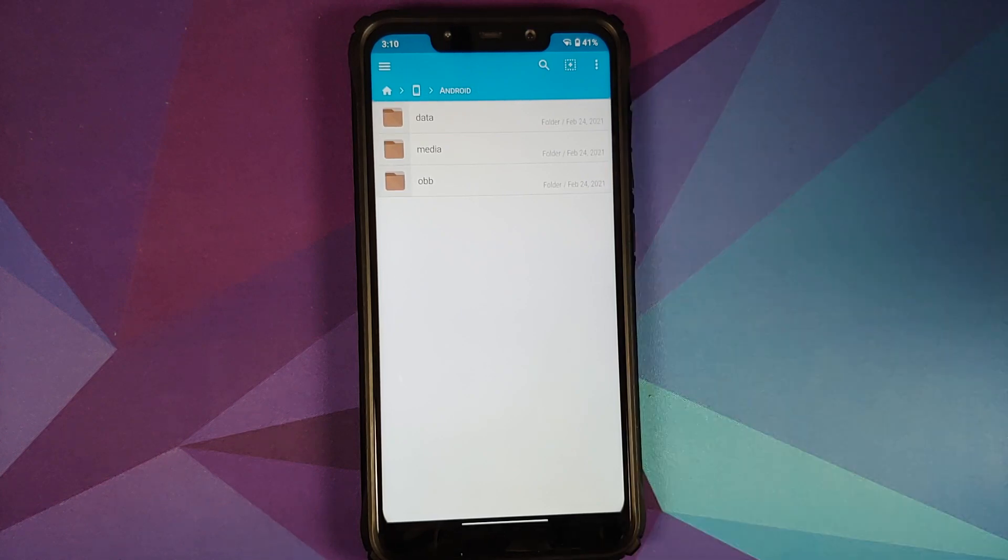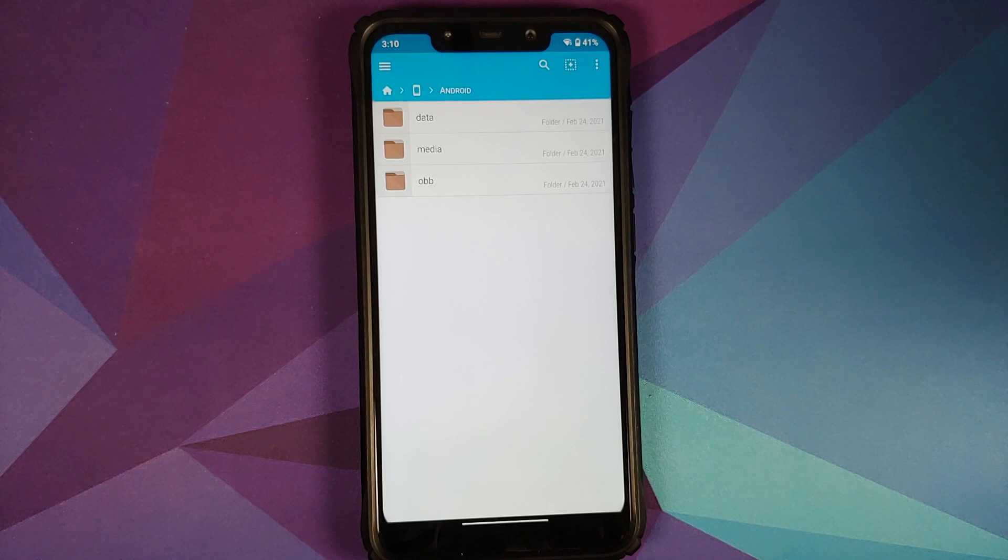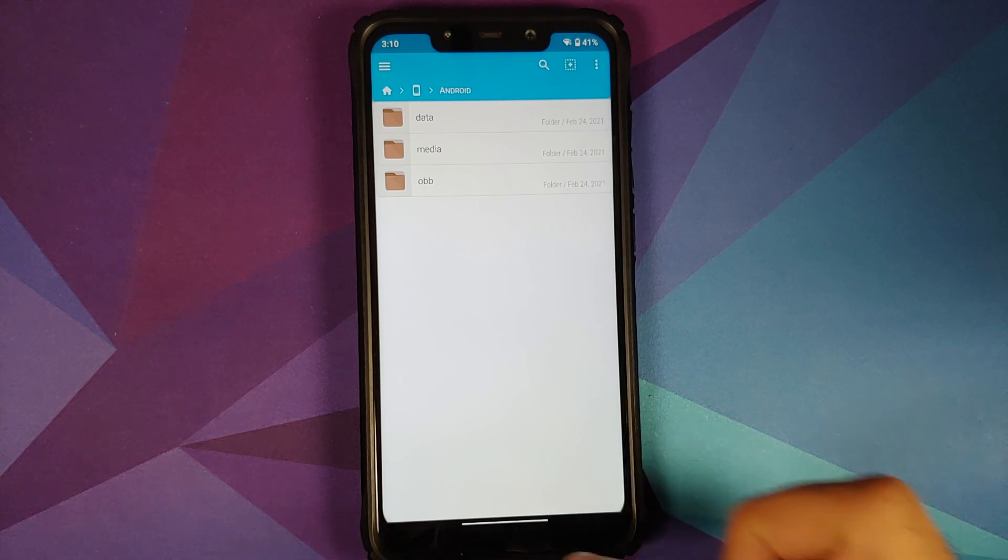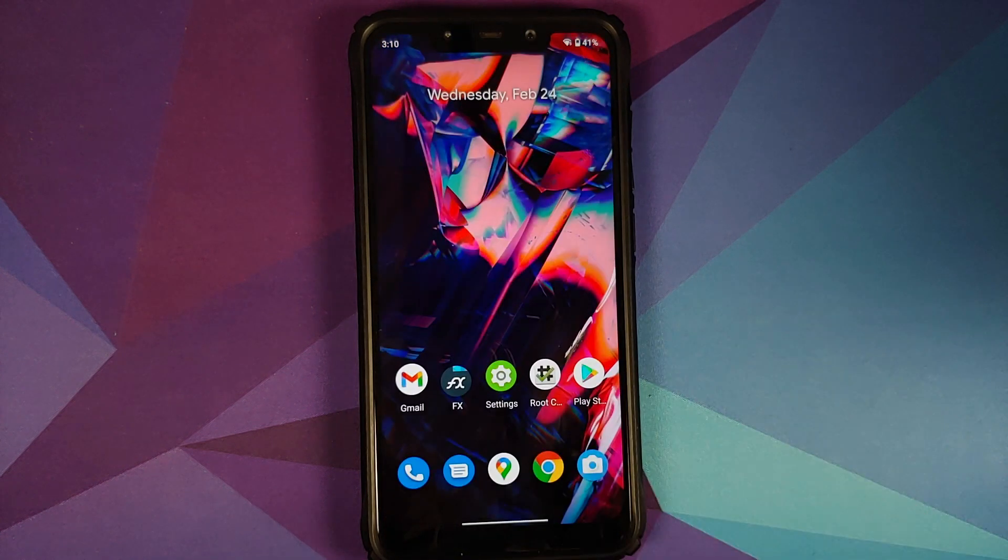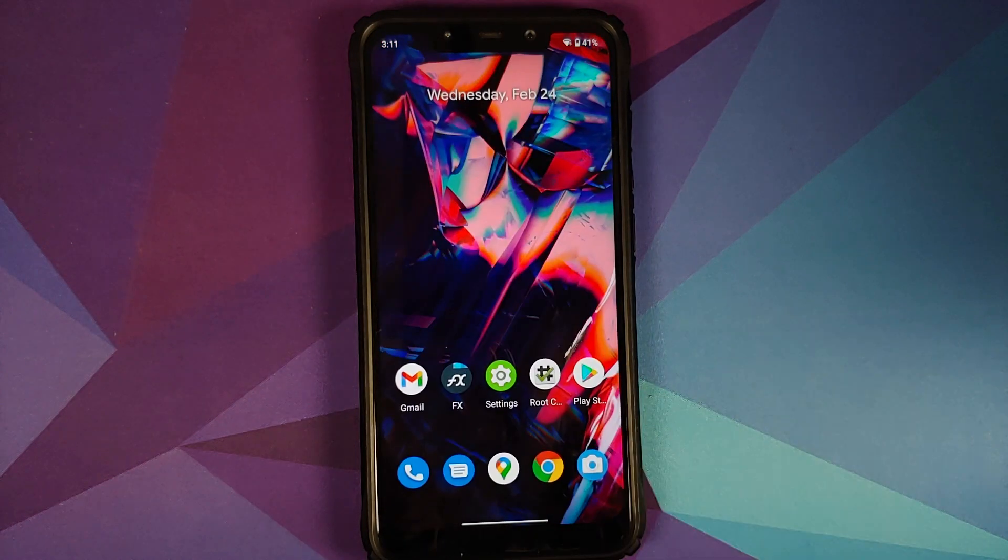Now this is an issue for some of you, why? That is because sometimes you have to place some files like big game files over here so that you do not have to download the whole game again when you either switch devices, or let's say you are moving from one ROM to another. This feature wherein you cannot access it was added with Android 11.